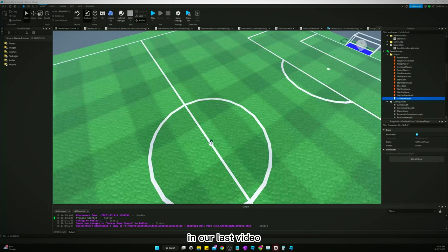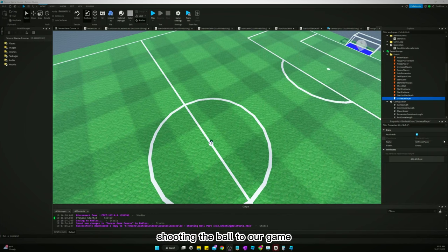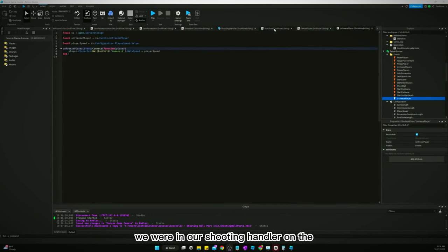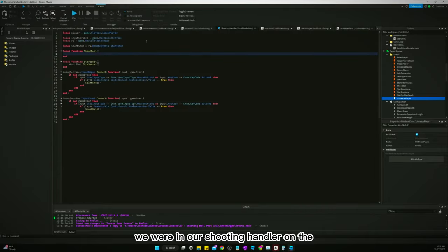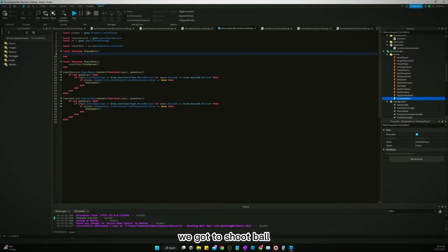Welcome back. In our last video we stopped in the middle of adding shooting the ball to our game. So let's go back to where we were — we were in our shooting handler in our player character scripts. We need to do the shoot ball.